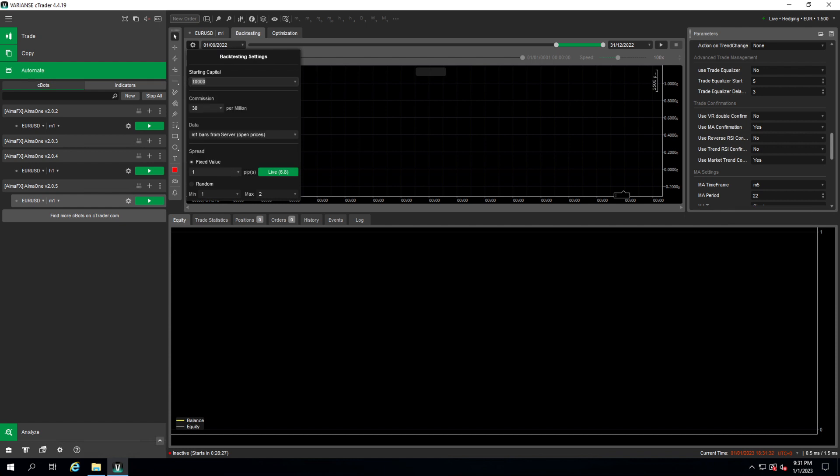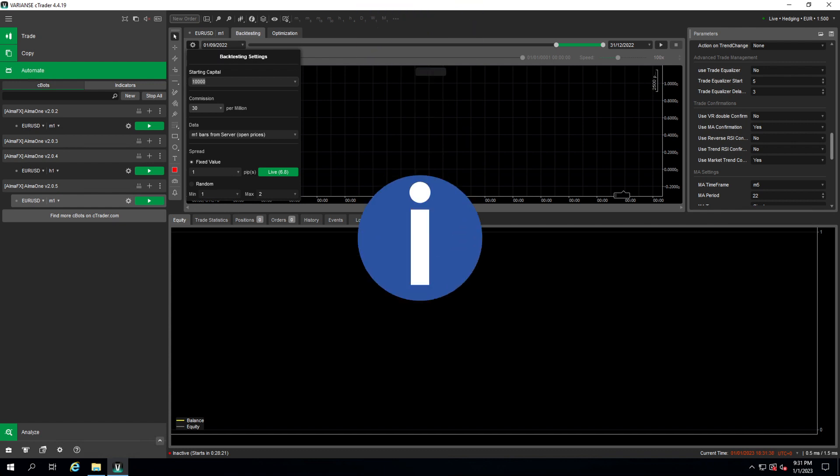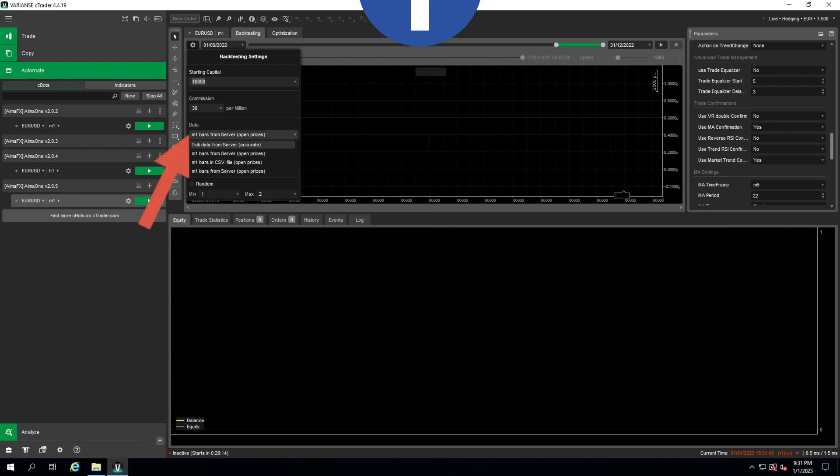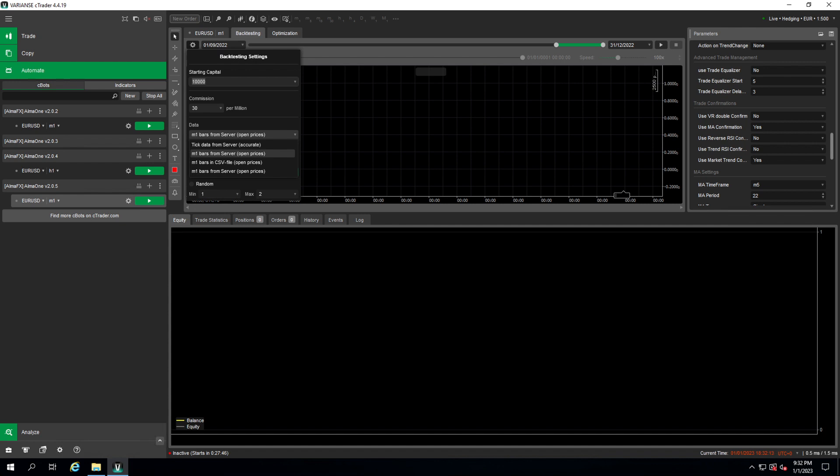Then if we know our commission we have to pay, we can also set our commission here. And now comes a super important detail. You need to adjust the data you're going to use. So in our case we're going to use the most accurate data we receive from the server which is tick data, which is very similar but not the same to live data. In that case we can make a very precise backtesting. But keep in mind this is very slow compared to the open prices. So if you just want a very quick testing use open prices, it's faster but the results are less accurate.